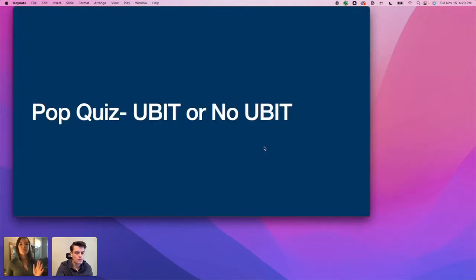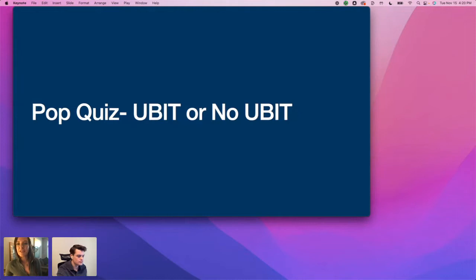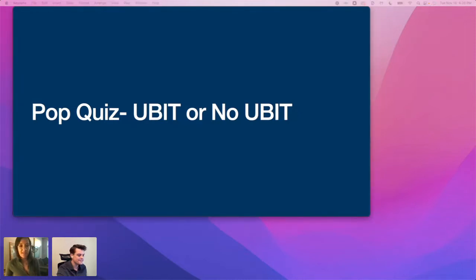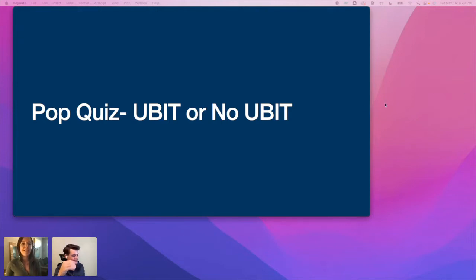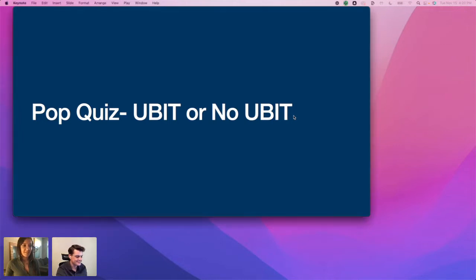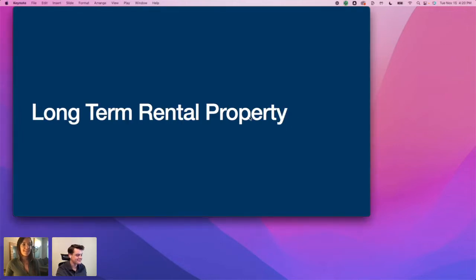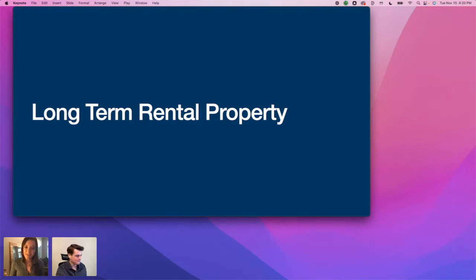Now we're going to do a little pop quiz: UBIT or no UBIT. If you're in Crowdcast, post in the chat box; if you're on Facebook, post in the comment section. First one: long-term rental property — does this trigger UBIT or is there no UBIT?